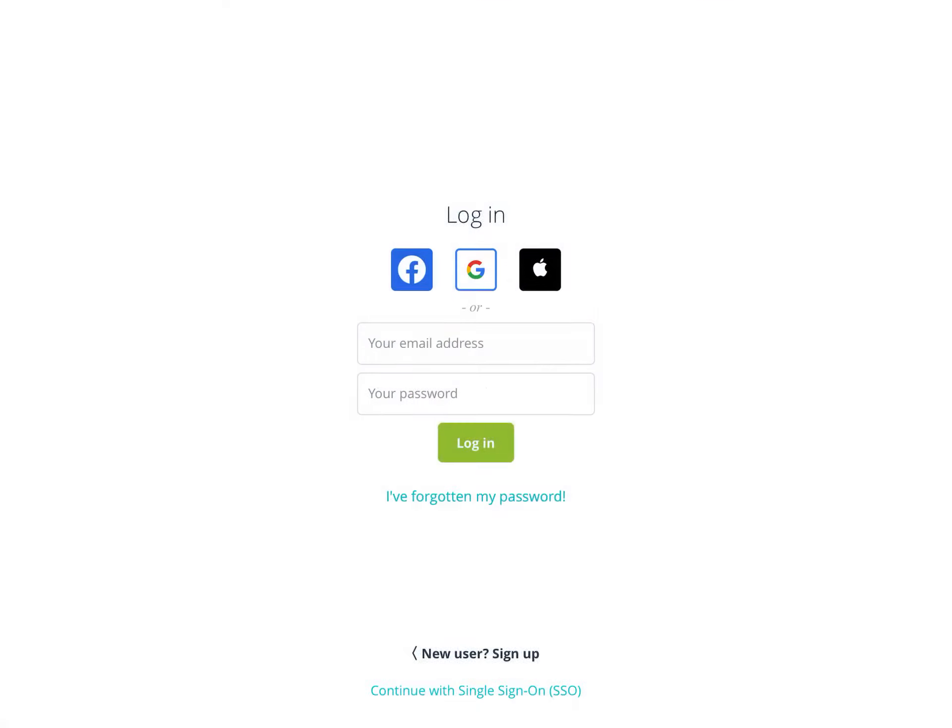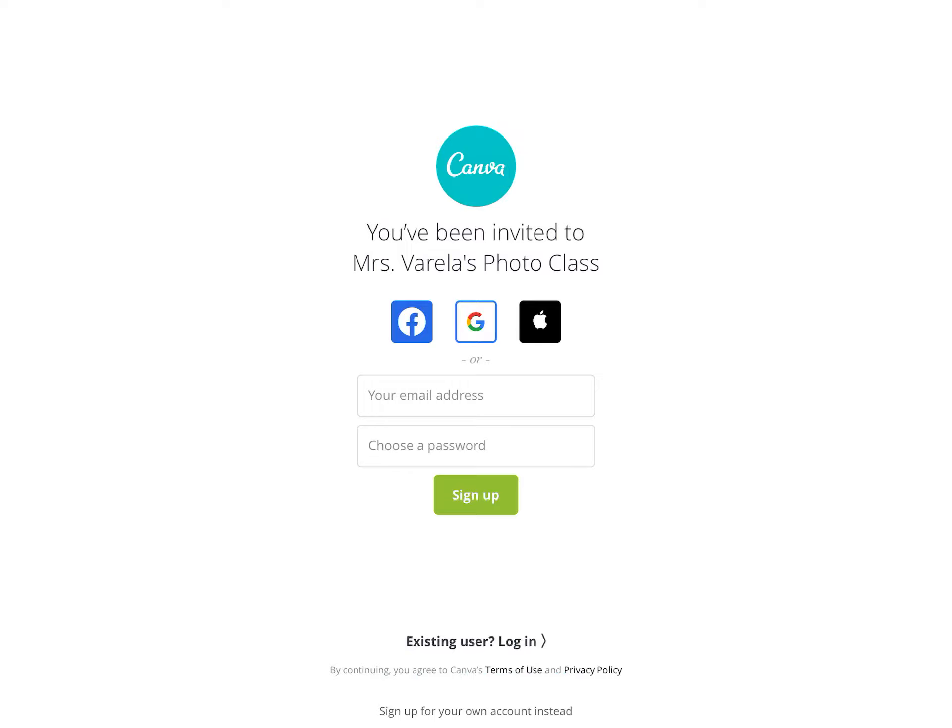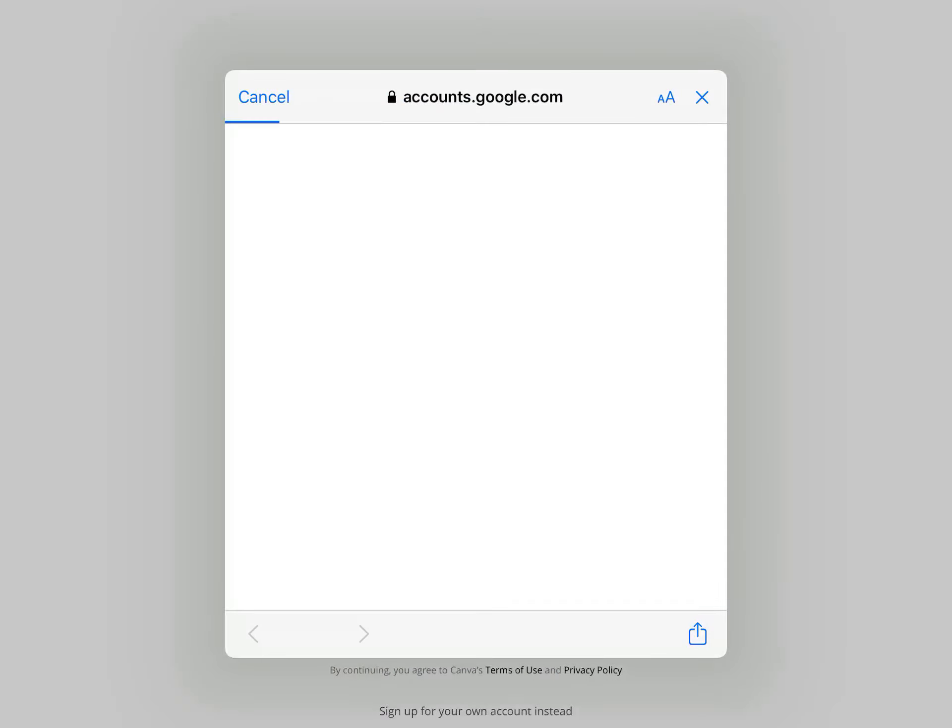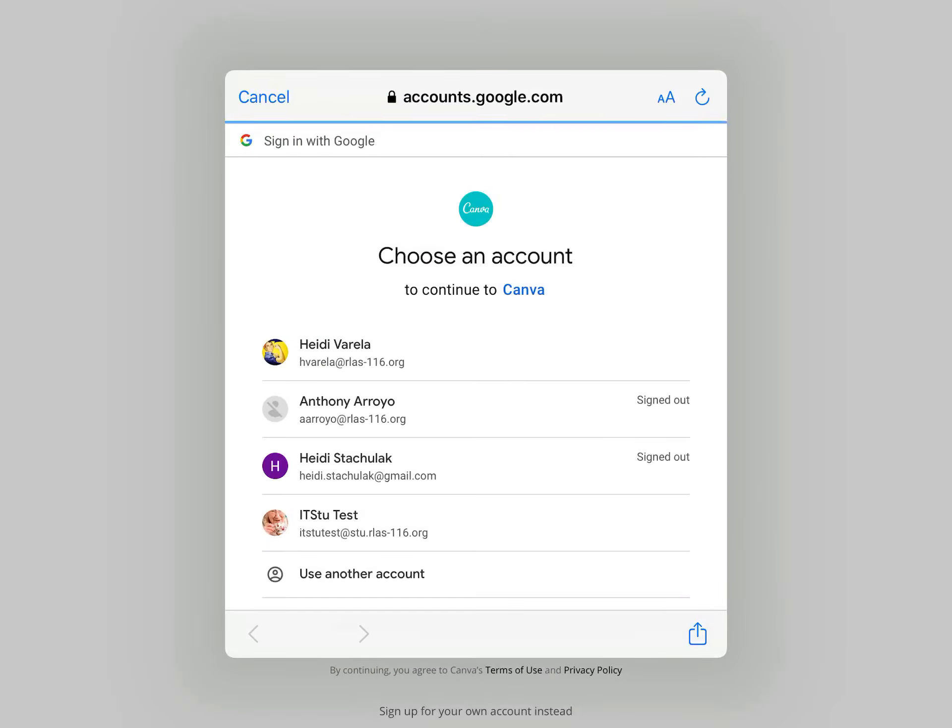Click the link and it says you've been invited to Mrs. Varela's photo class. Pick the middle icon, the G for Google, and select your school account.